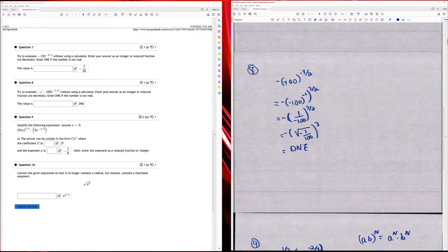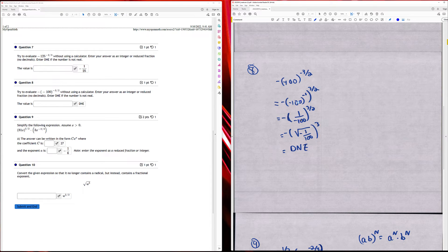Number eight: I have negative one times negative 100 raised to a three-halves power. Breaking up the exponent, the negative one power gives the reciprocal, which is one over negative 100. This is the same thing as the square root of negative 100 raised to the third power. You cannot take the square root of a negative number, so the solution does not exist.